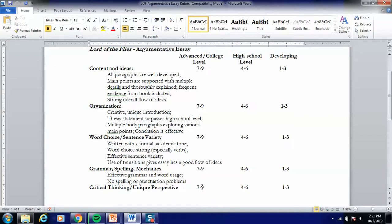You might remember on the first week of school you filled out a questionnaire — one of those questions was how deep of a thinker are you on a scale of one to ten. There is definitely a bonus awarded to essays that demonstrate this kind of critical thinking or unique perspective.